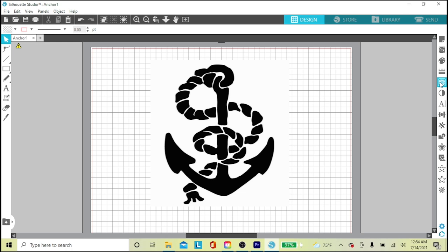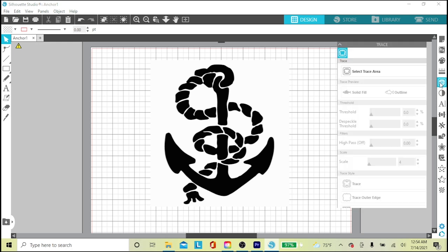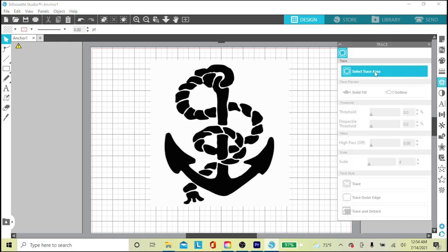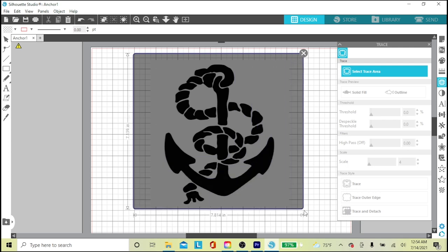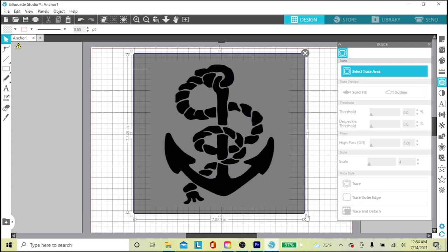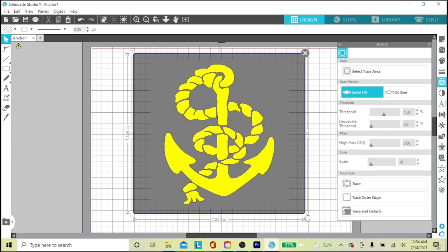Now I'll go over here to the right and click on the butterfly which opens the Trace Panel. Then I click Select Trace Area. That makes my cursor a cross. I just drag and click over the anchor drawing, this gray box around the anchor. Now my anchor turns yellow. This is the area that will be cut.